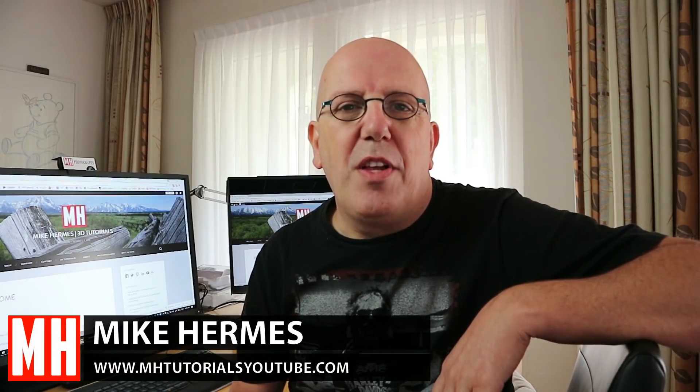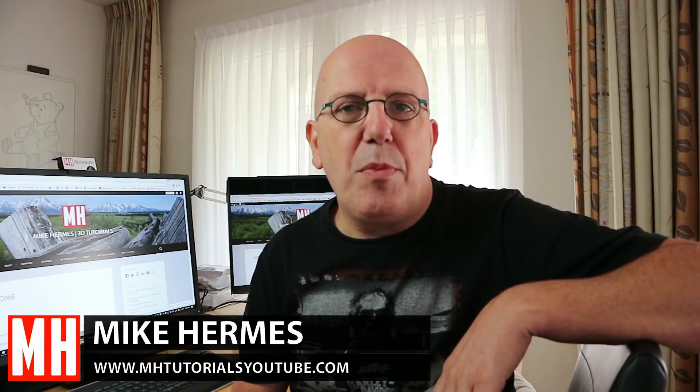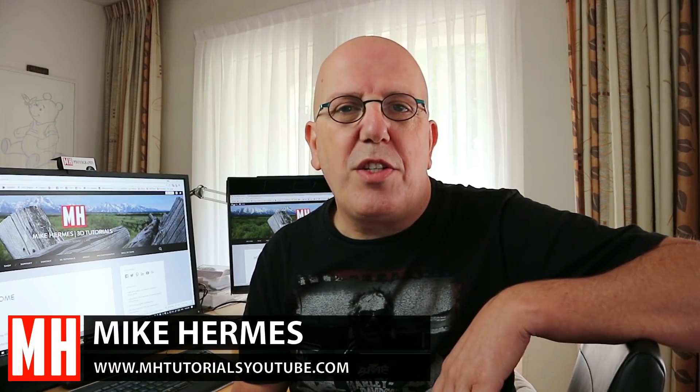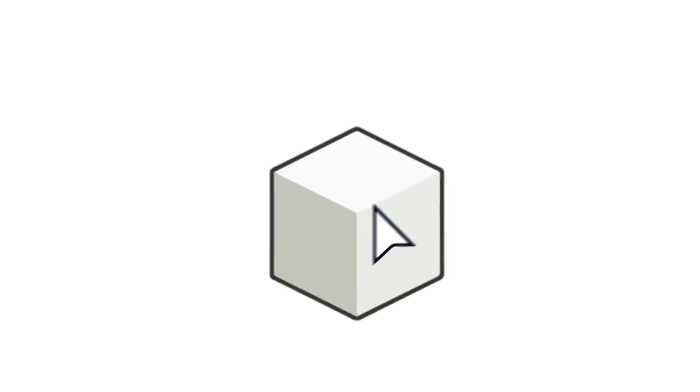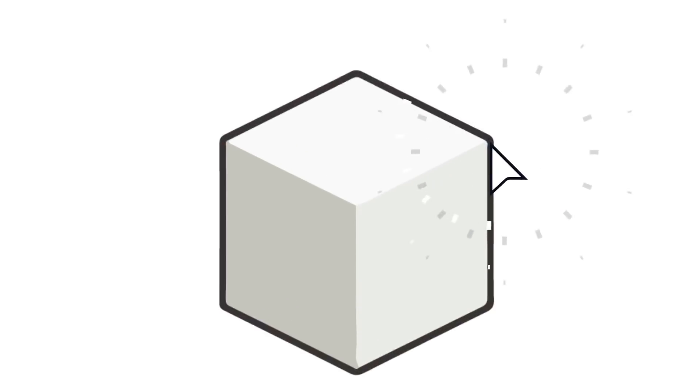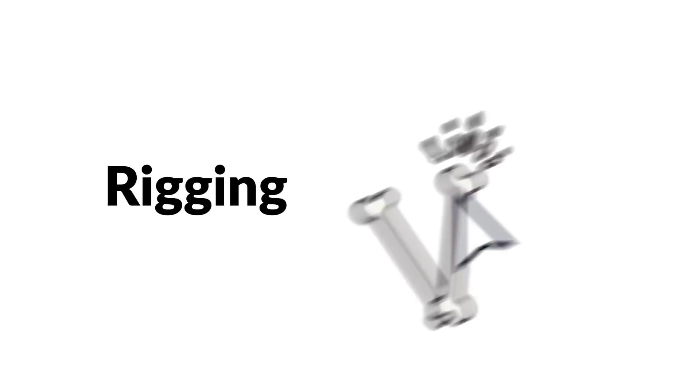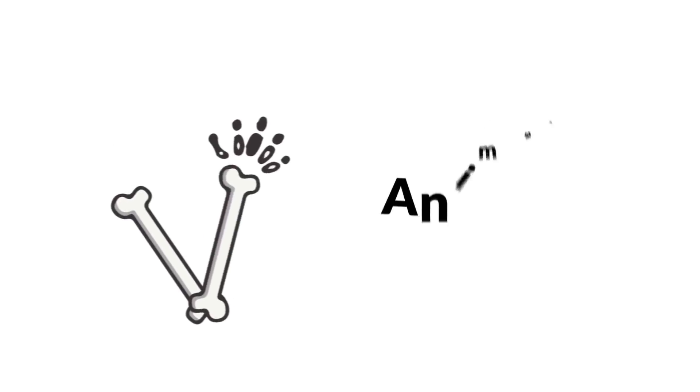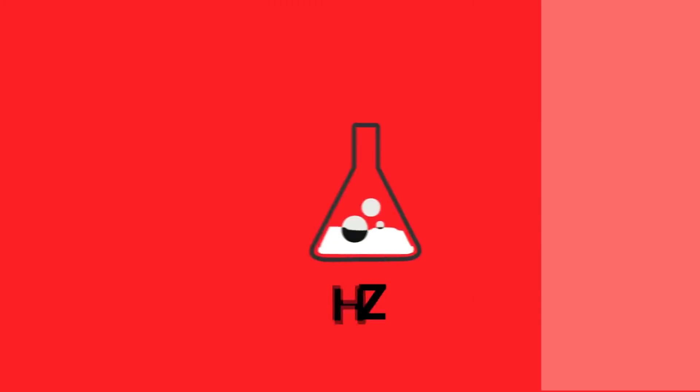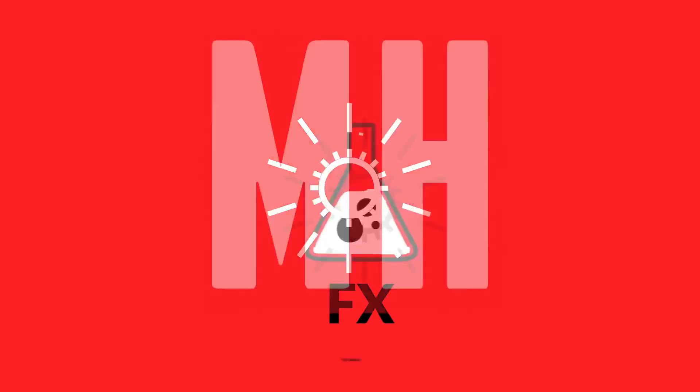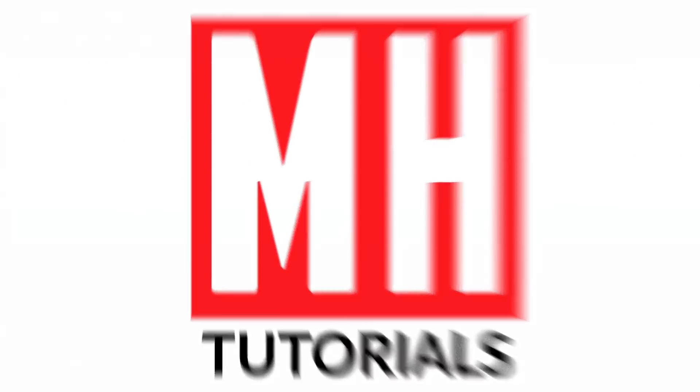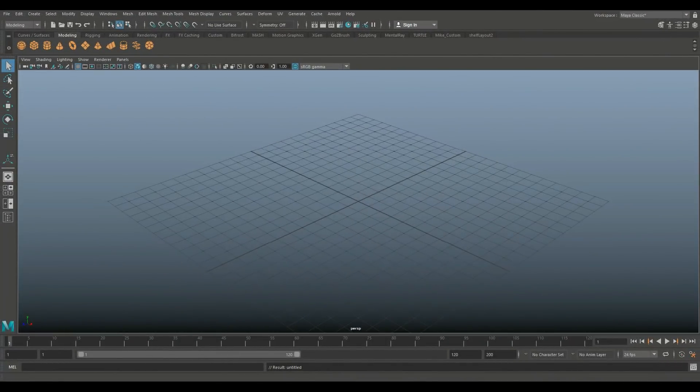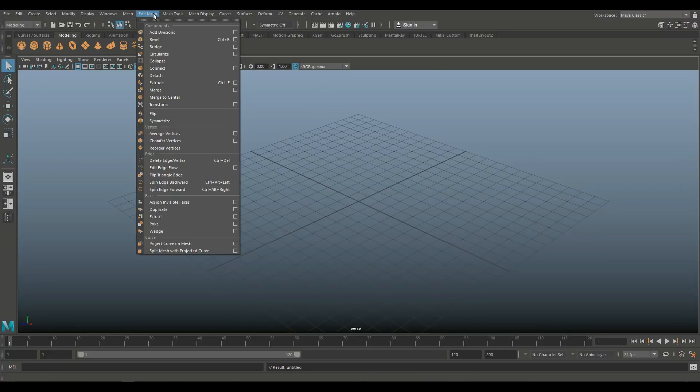Hey guys, welcome back to another Deep Dive Monday. So today we're going to be looking at a section of the Edit Mesh menu. Welcome back to a new Deep Dive Monday and today we're going to be covering a section of the Edit Mesh menu.